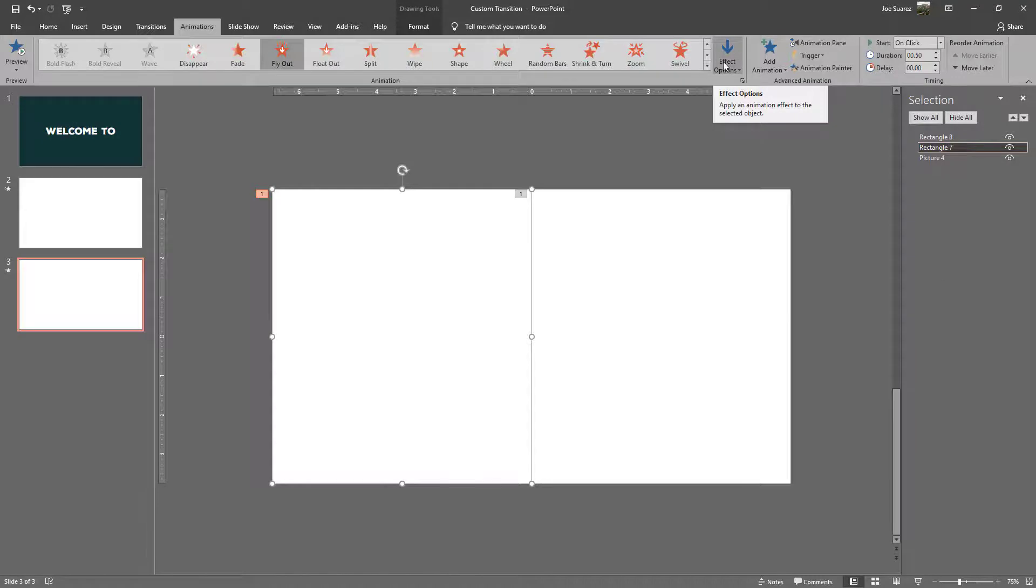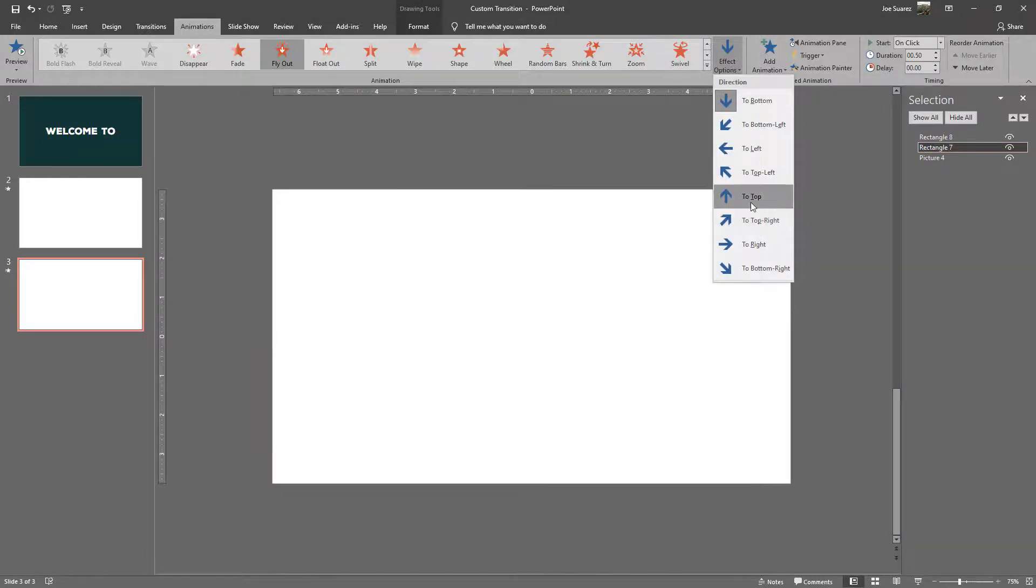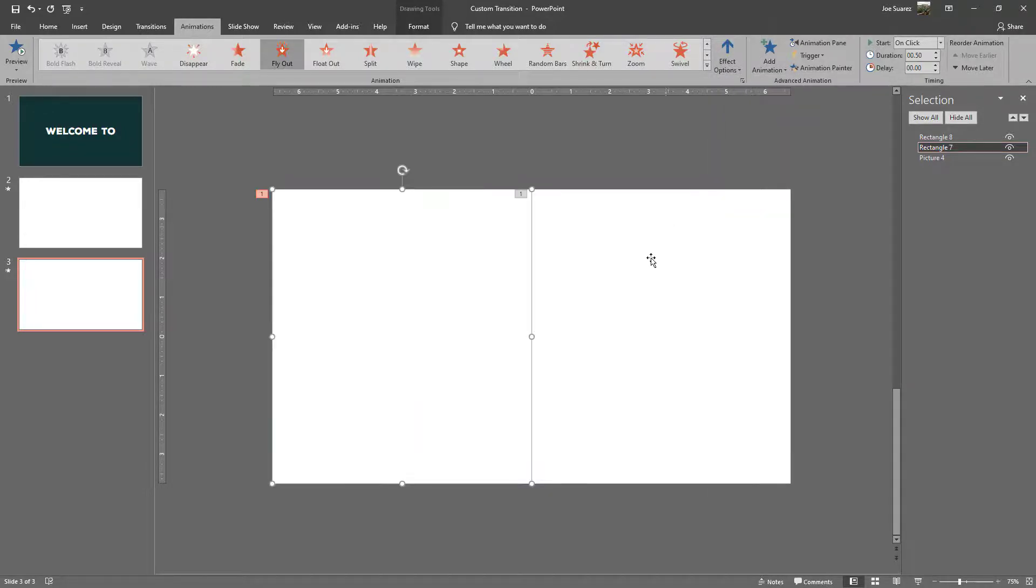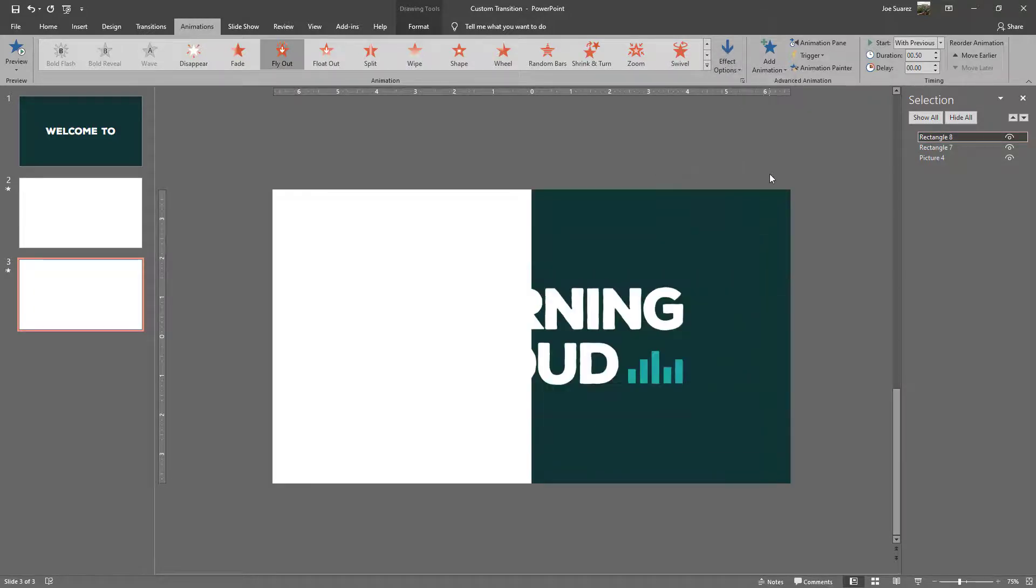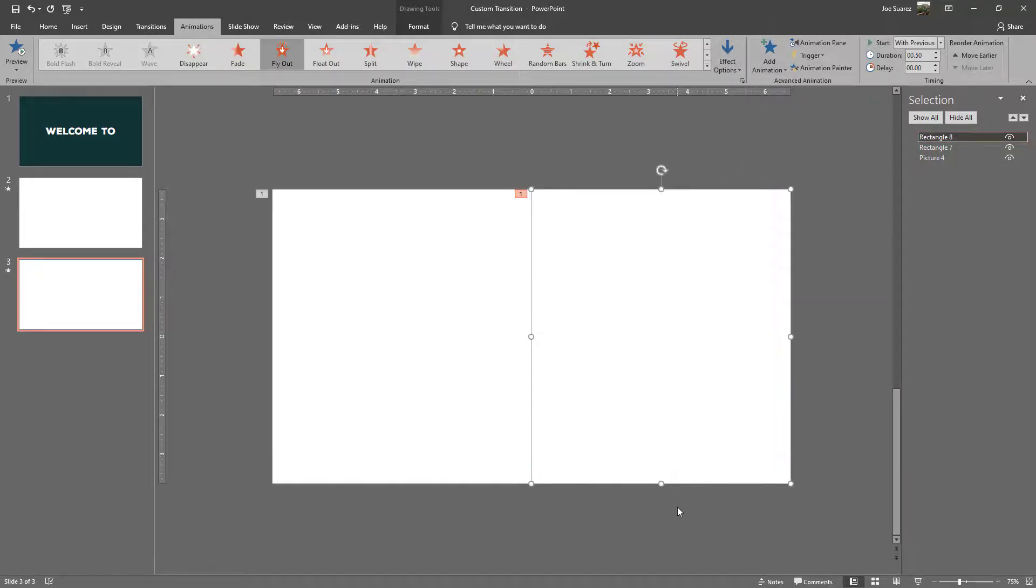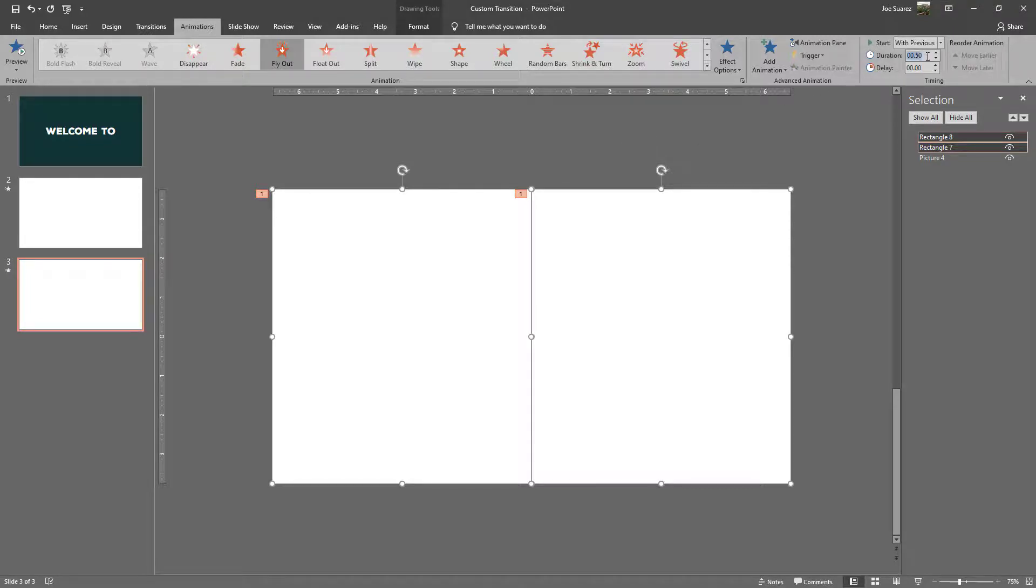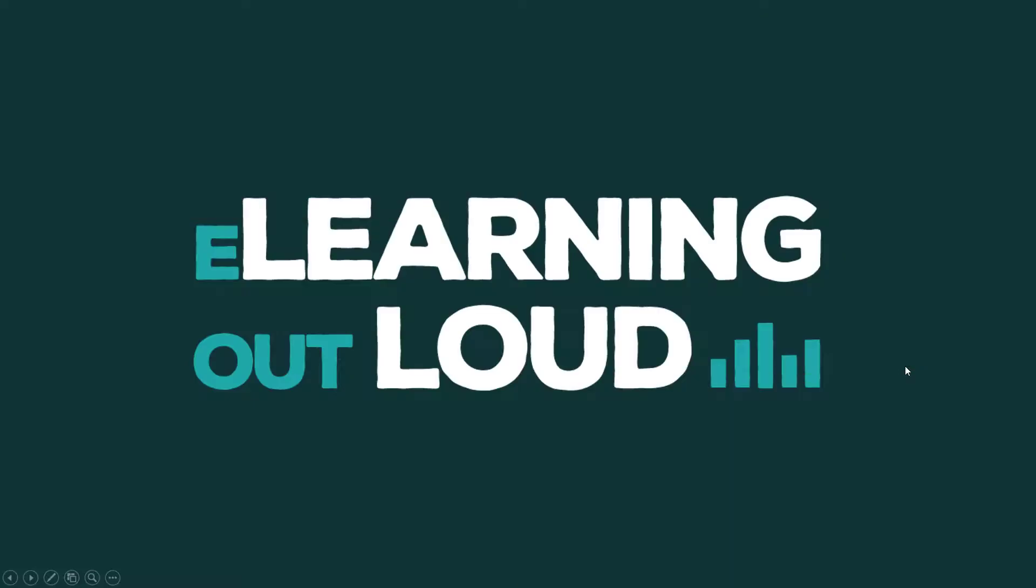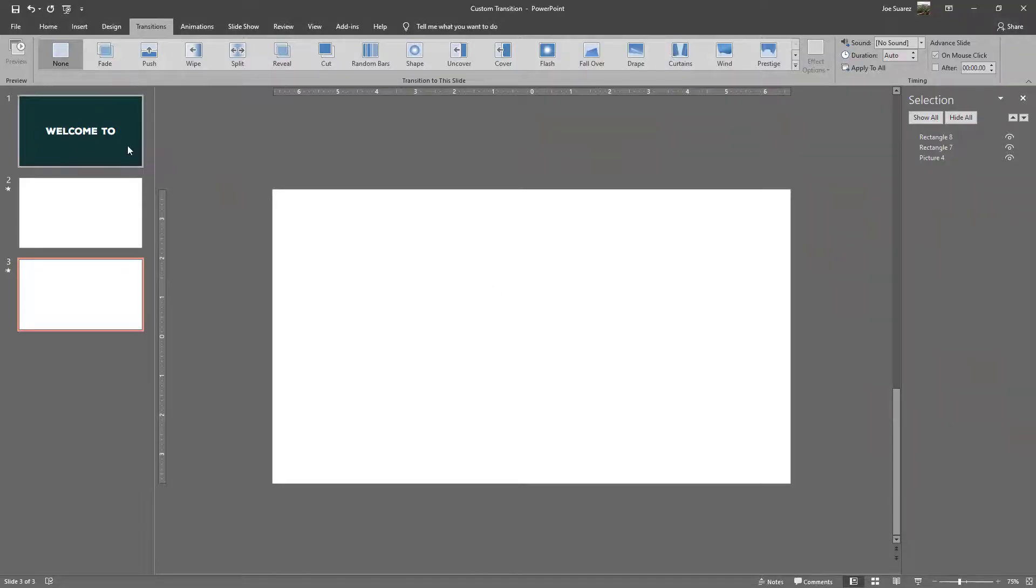So here we want to reverse those. In the effect options I want this one on the left to go from the bottom to the top like that and we'll keep this one from the top to the bottom. I'll select them both again and we will change our duration from half a second to 0.15 seconds. That will speed things up a bit and if we take a look at that you can see that works very well.